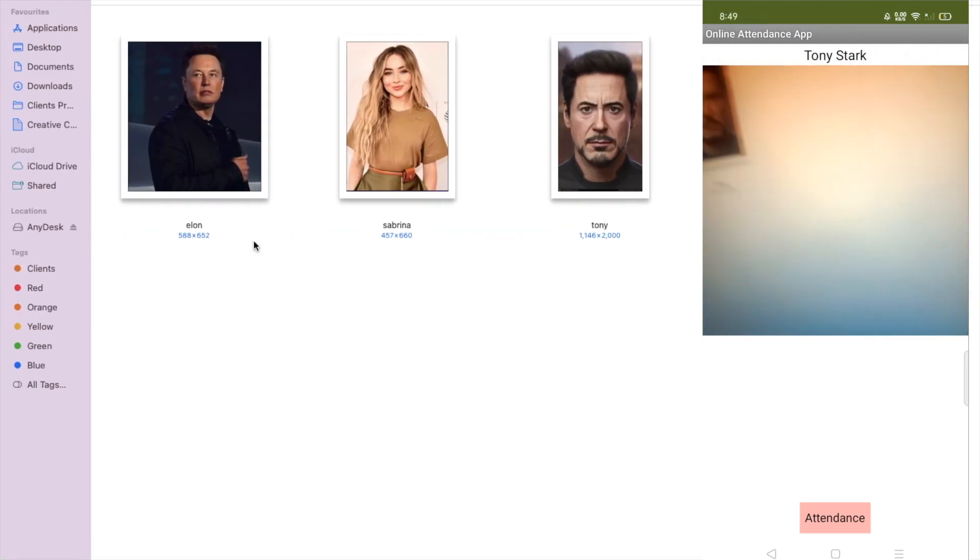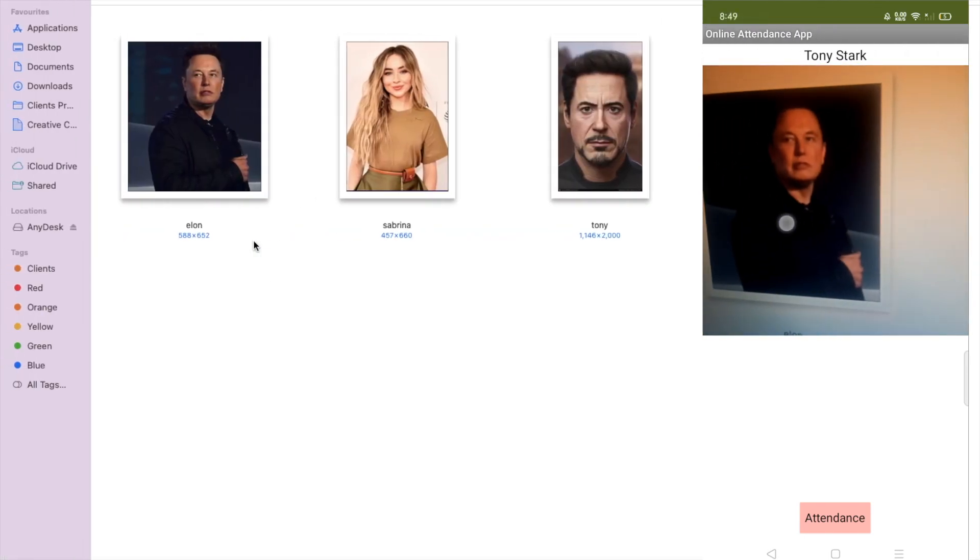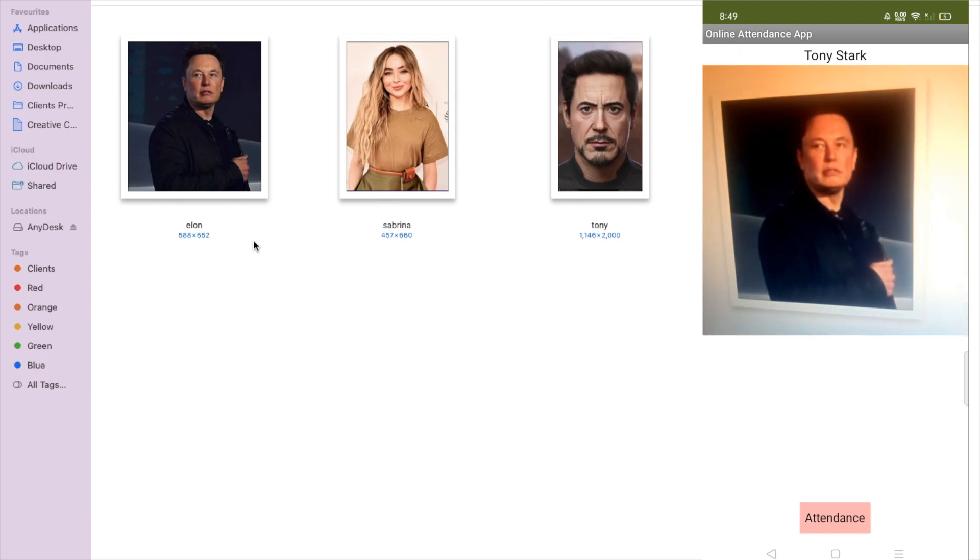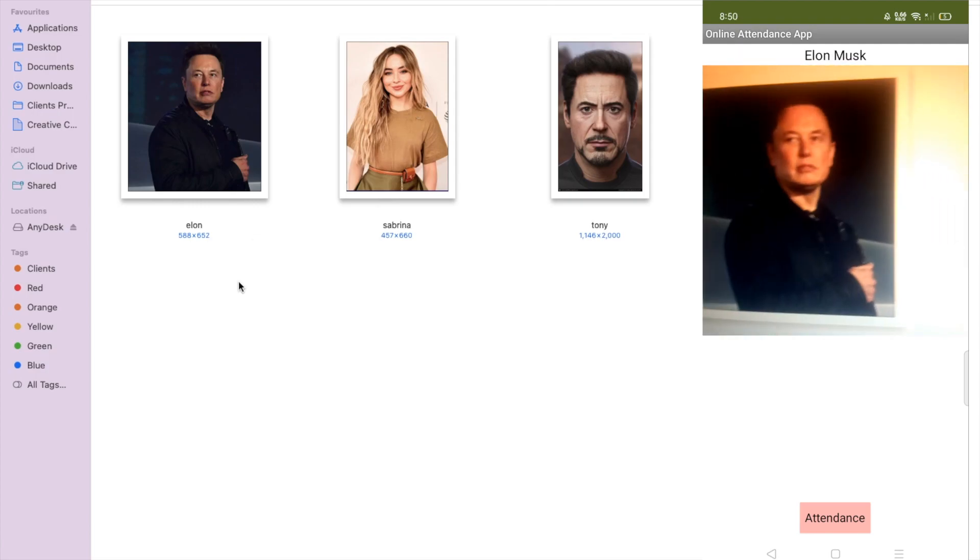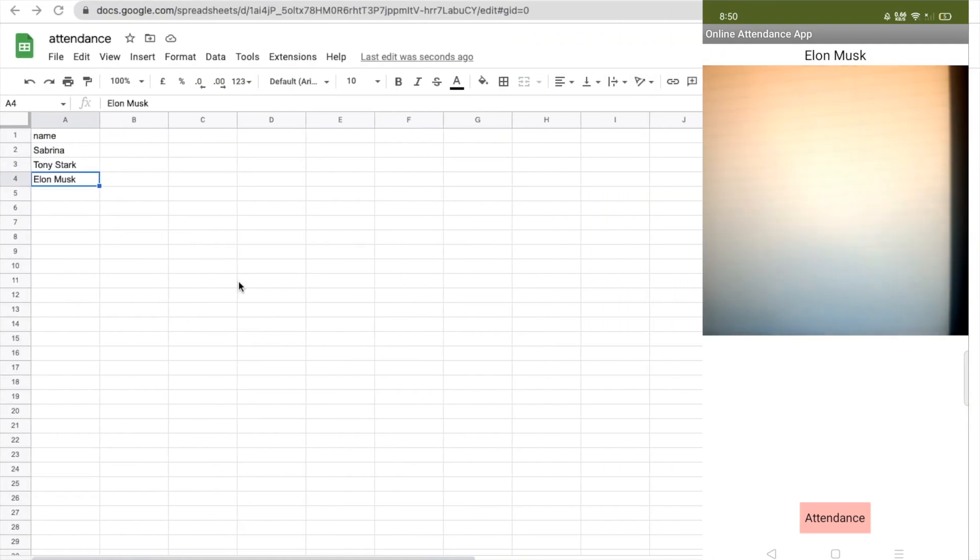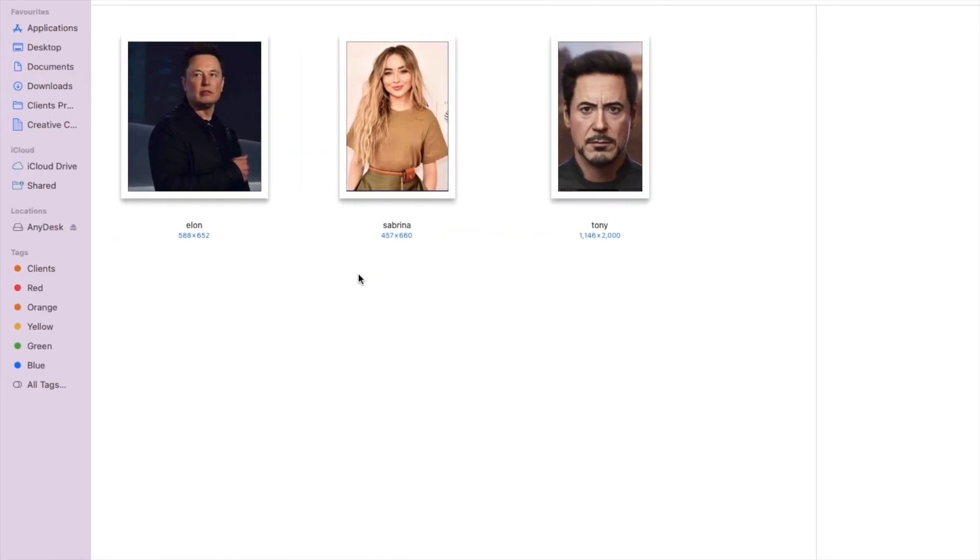I can take a picture of Alan also. See, Alan Musk detected. Just go to the sheet and see Alan Musk.